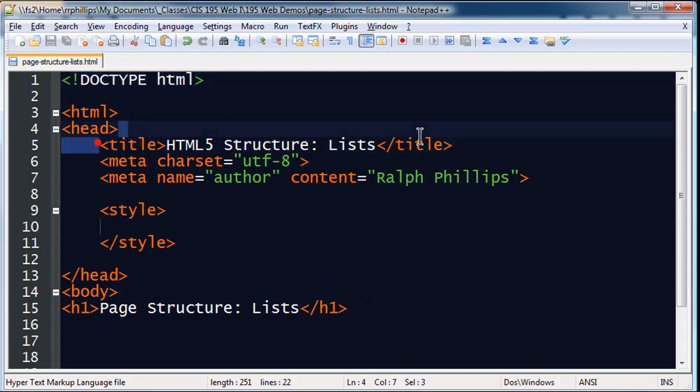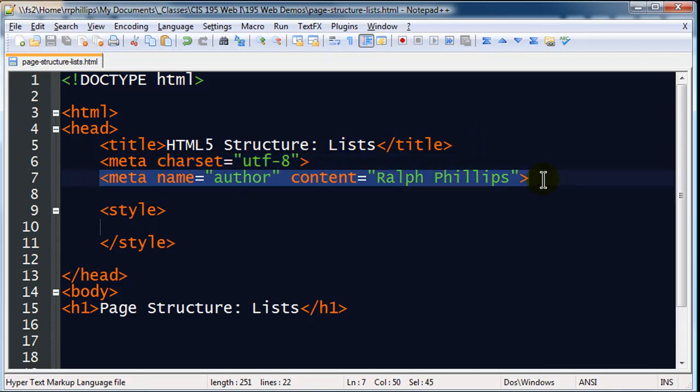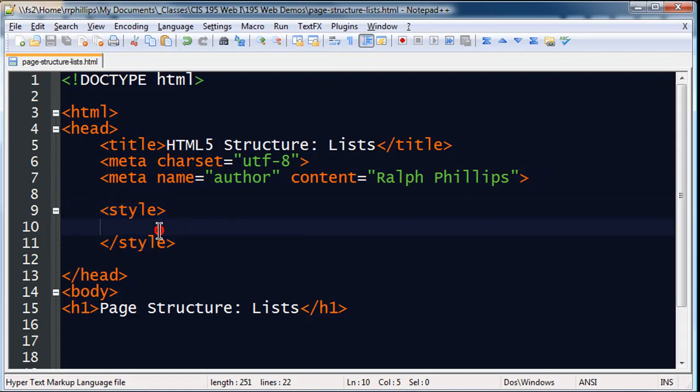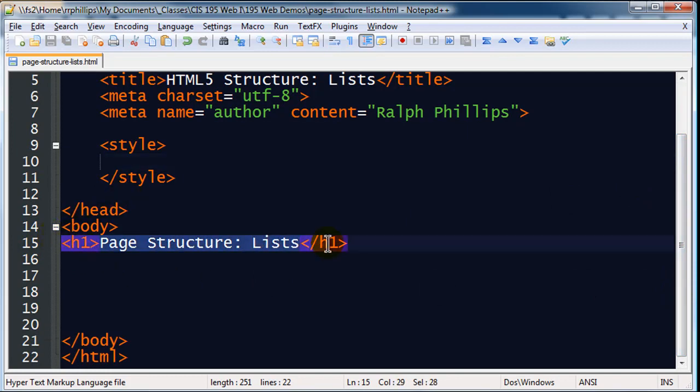In the head section I have a title element, I have the character encoding meta, and I also have an author meta. I do have a set of style tags, but I don't have any CSS stylesheets in there at the moment. That concludes the head section of my page, and in the body of my page, the only thing I have is a headline one page structure list.